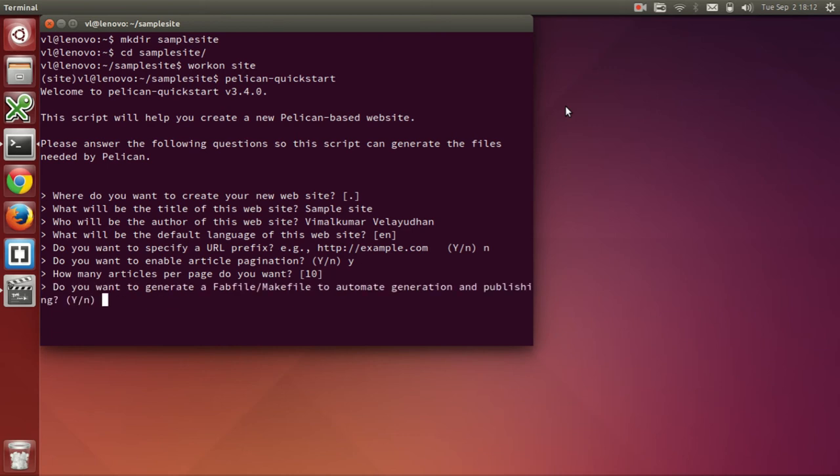The next question is if we would like to generate a makefile or fab file for automation. I will say yes.